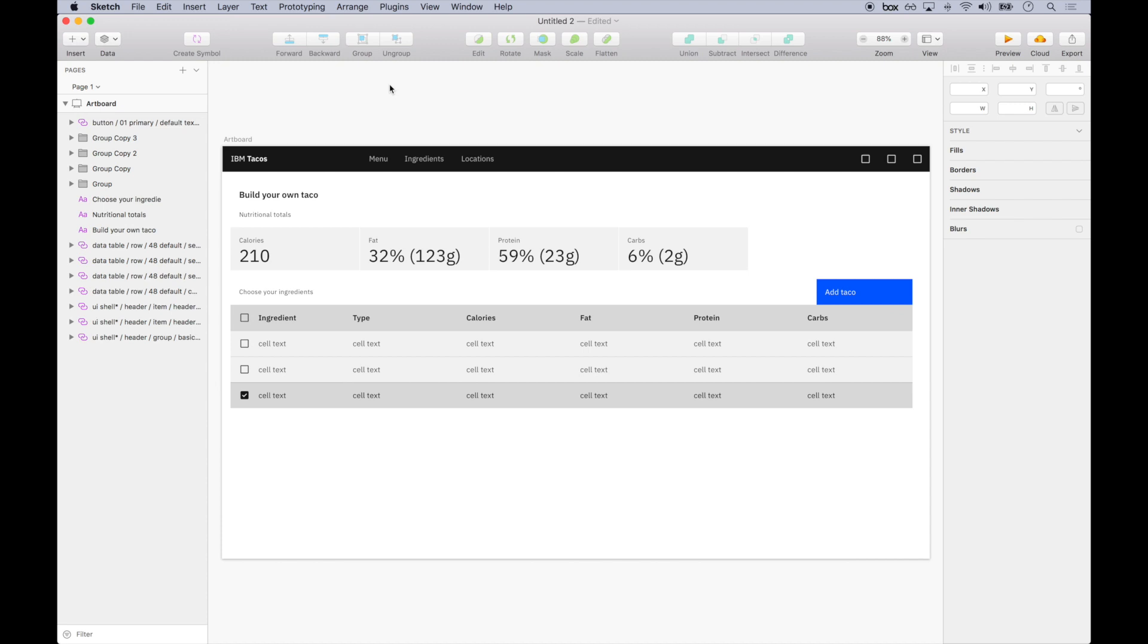Number two, the Design Kit uses shared naming with development, so developers can see that heading-02 is being used here, where blue-60 is being used there. Product teams can speak the same language, which speeds up the design and the development iteration.